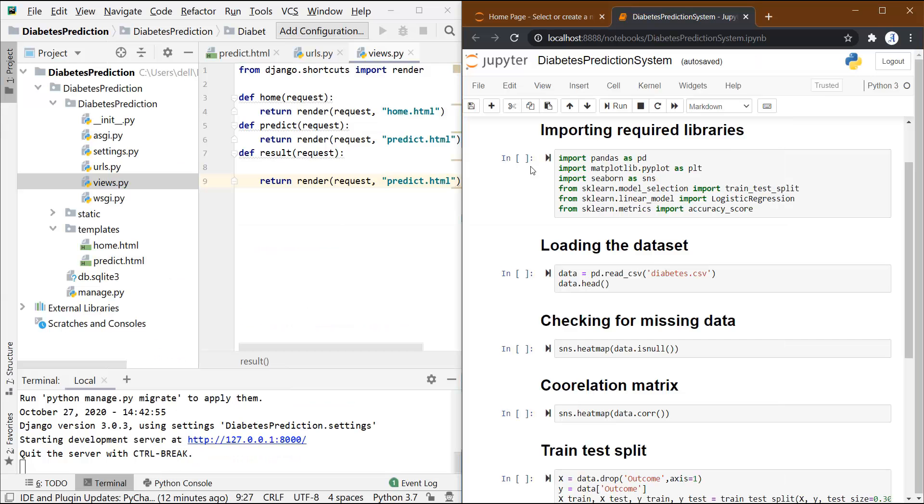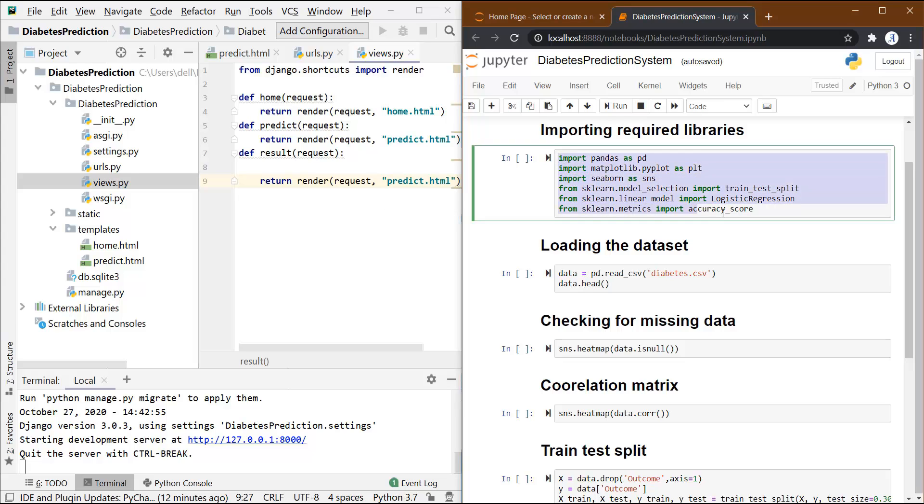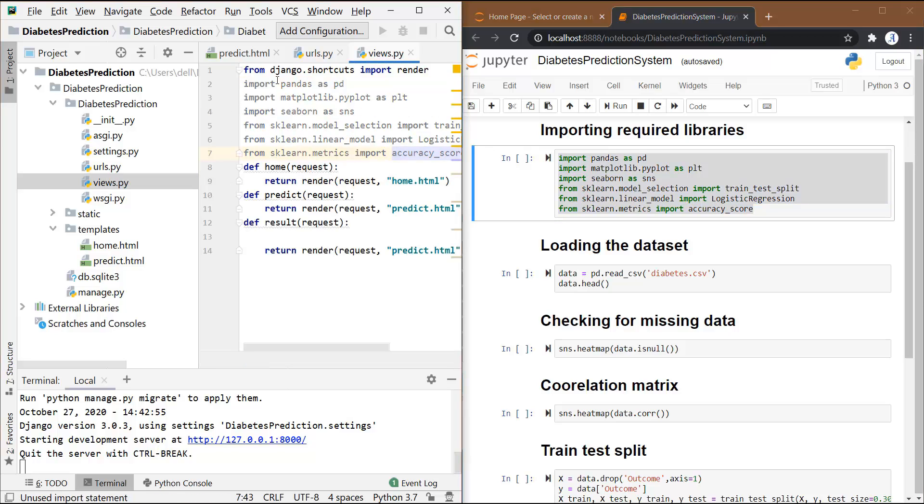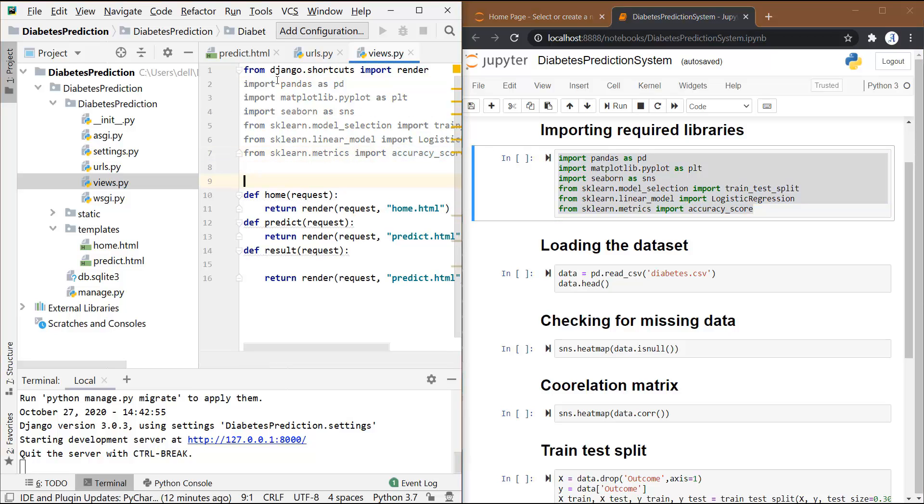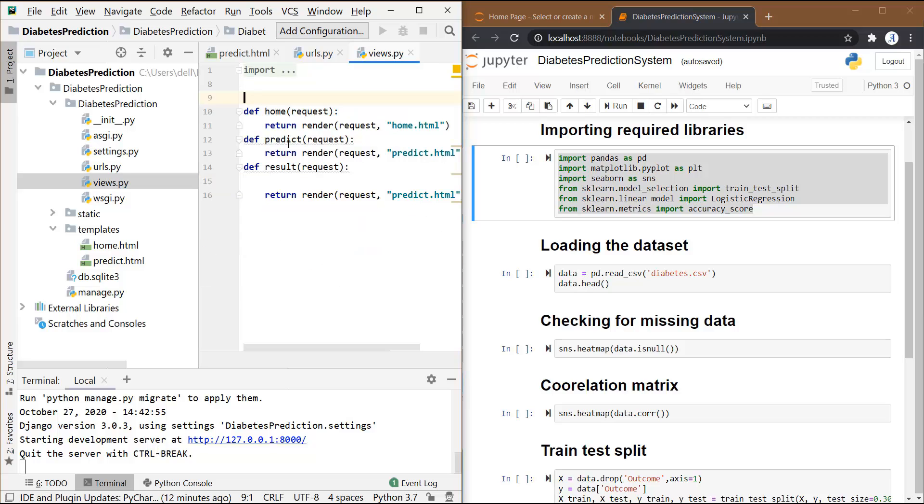First of all, let me copy this first cell and paste it over here. Okay, so the libraries are imported from here to here. Let me close this.